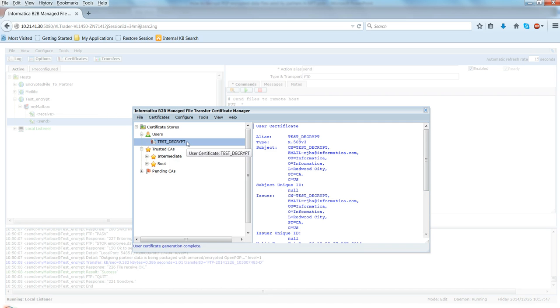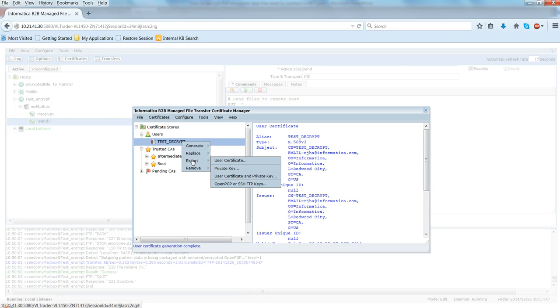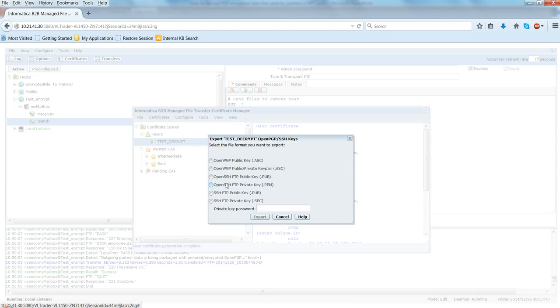Now, second step was to export the OpenPGP key, public key, which can be shared with the partners. So to do that, what you do is select that user certificate, right click on, say export and then select OpenPGP keys. Select the first one which says OpenPGP public key.